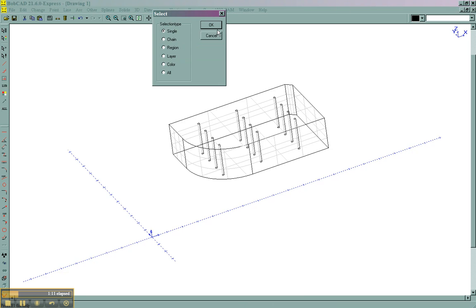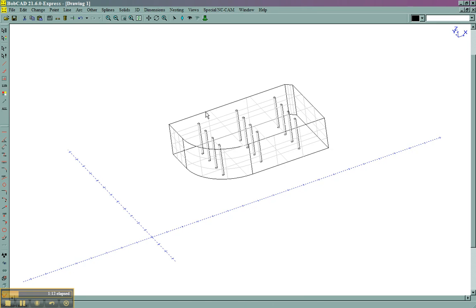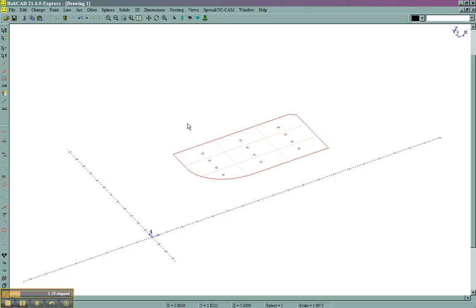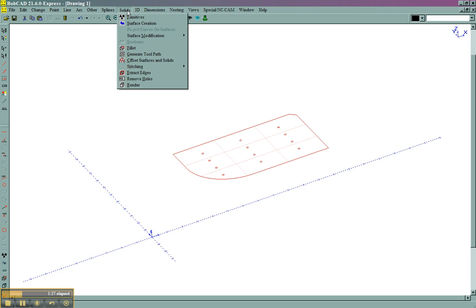And I'm going to hide the rest of the model, or I'm going to blank the model. Now we're left with this one face that has the parts that we're going to want to machine. Now I'm going to select this, and we're going to come here to solids, then extract edges.